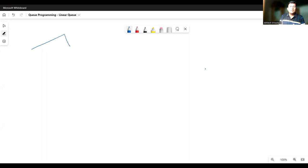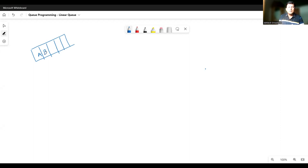Let's say this is some queue wherein the people are standing. Let's say A is the person who has come first, B is the person who came next, C is the person who came next to B, and D is the person who came in the last. So we can say that A is in the front of the queue, and D is at the rear of the queue.